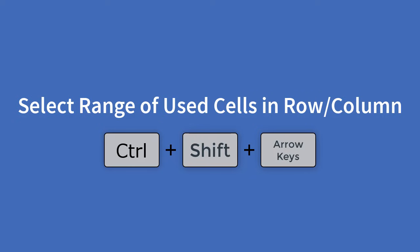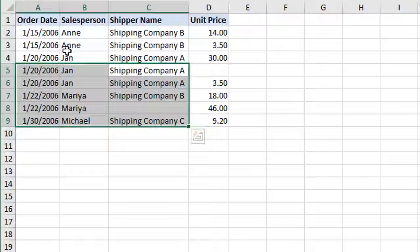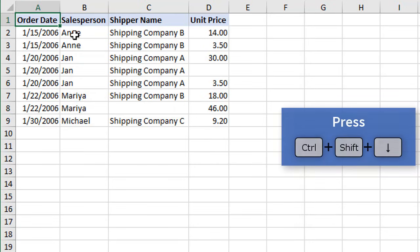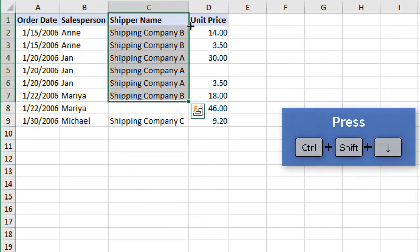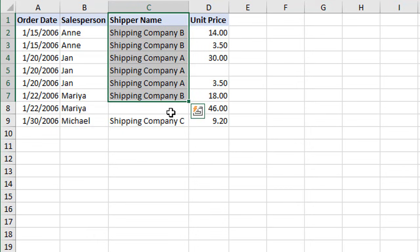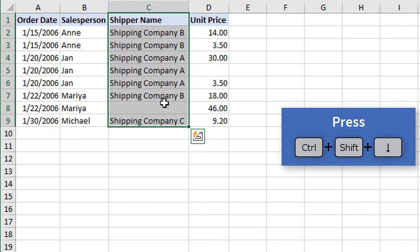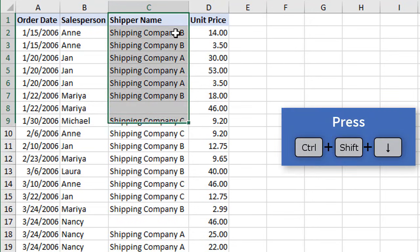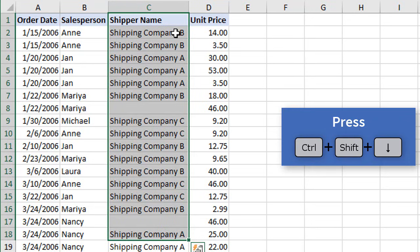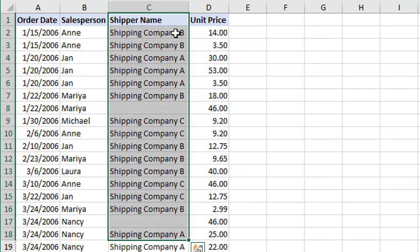You can combine CTRL+SHIFT plus the arrow keys to select all cells in an entire row or column. From cell A1, pressing CTRL+SHIFT+DOWN ARROW selects all cells in column A. The same rules apply — in cell C1, CTRL+SHIFT+DOWN ARROW selects all cells until the next blank cell. You can then continue holding CTRL+SHIFT and press down arrow again to extend the selection. For columns with many blanks, you'd need to repeat this many times, so I have a separate video with techniques for that — link in the description below.